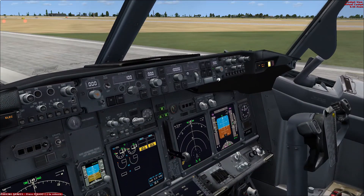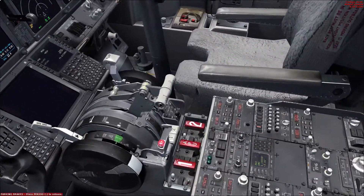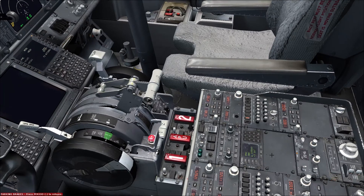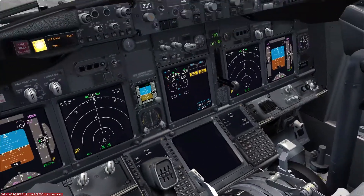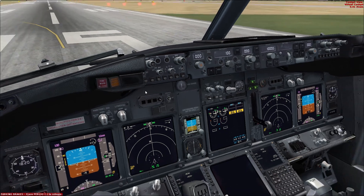Coming down — flight director switch off, transponder off. The captain will then call the shutdown checklist, upon which the shutdown checklist is complete.